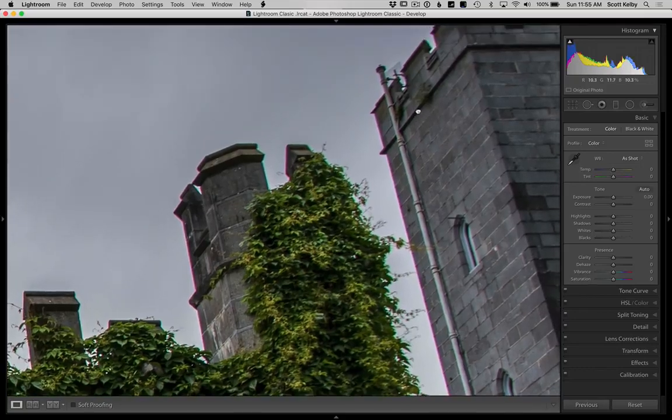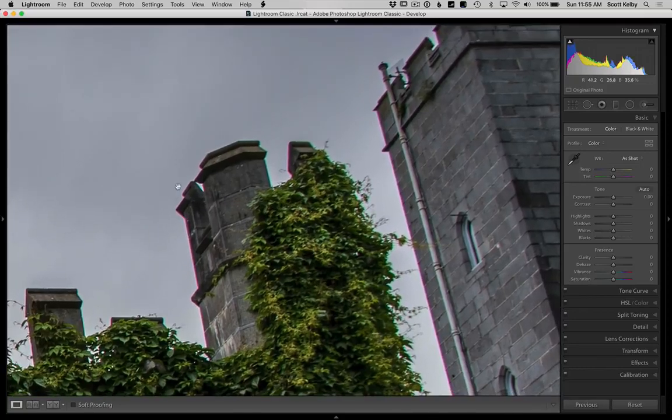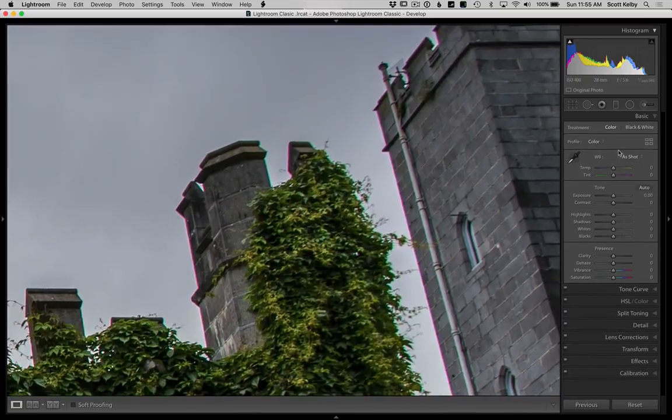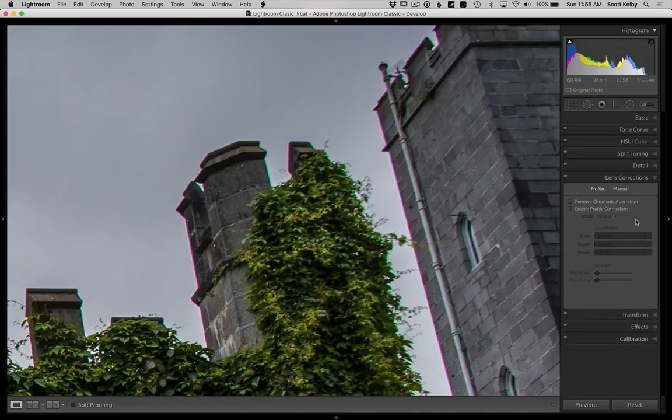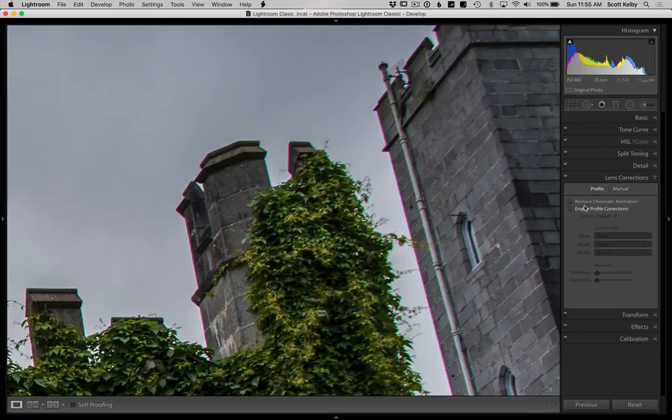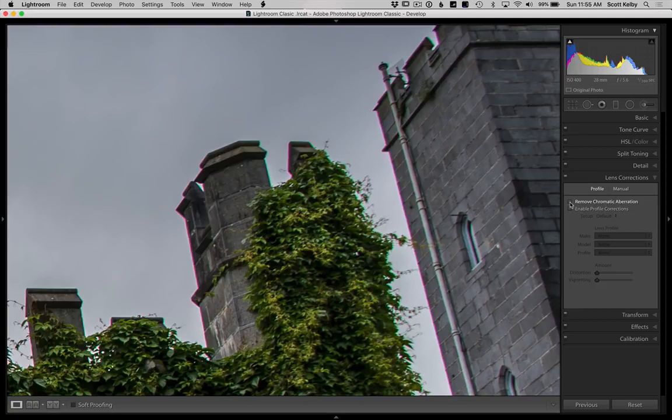When you see that chromatic aberration problem, scroll down to the lens correction panel. There's a checkbox called Remove Chromatic Aberration, and many times that's all you need to do - just click the checkbox and you're done.